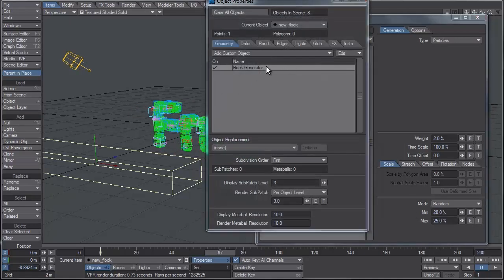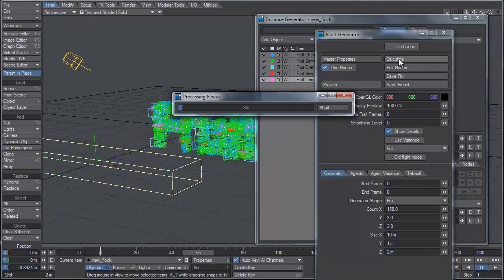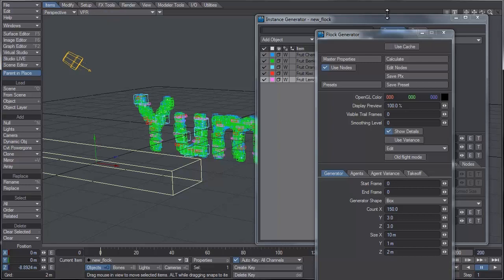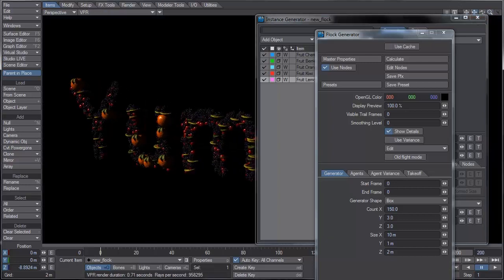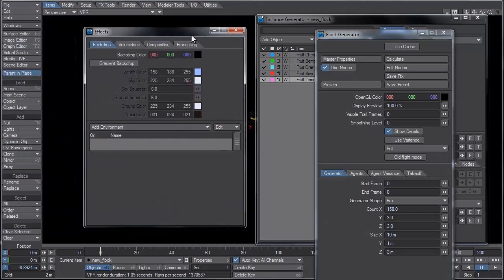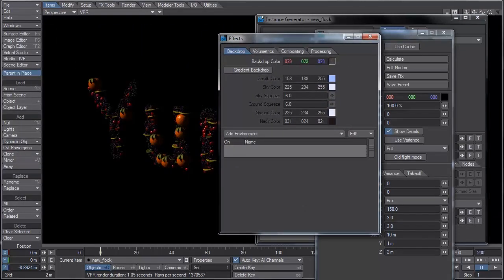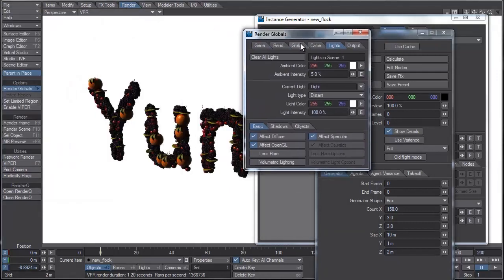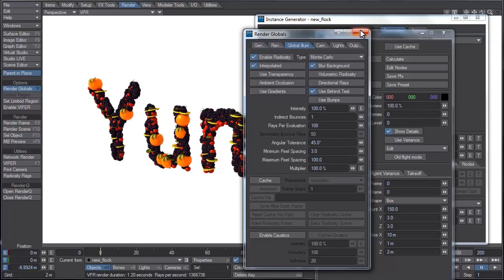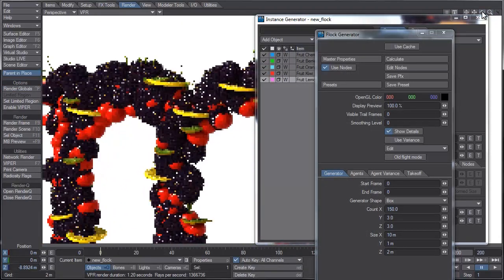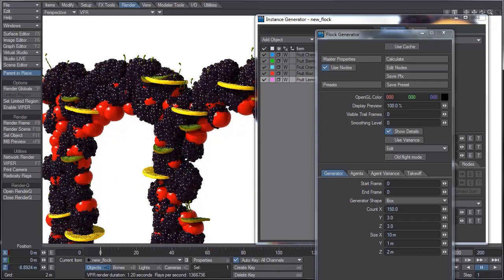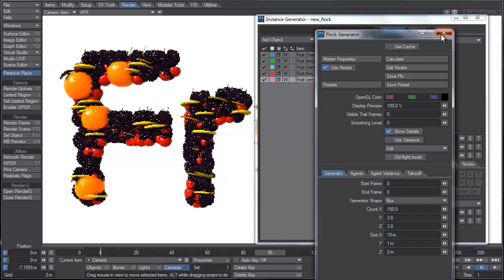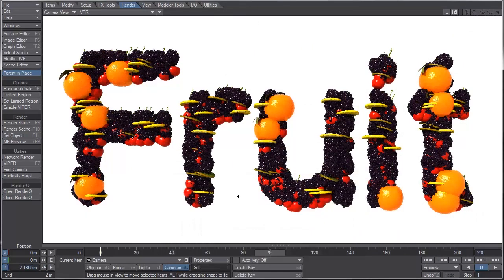Let's open the properties for the generator and calculate. Let's switch to VPR, then go to the backdrop color by hitting Control+F5. I'm going to right-click on the square and slide it up to have a white background. Also in the render globals, let's turn on the default settings for global illumination. Already you can see that looks pretty cool. Let's go to the camera view — one thing you'll notice is that everything looks very uniform except for the scale.